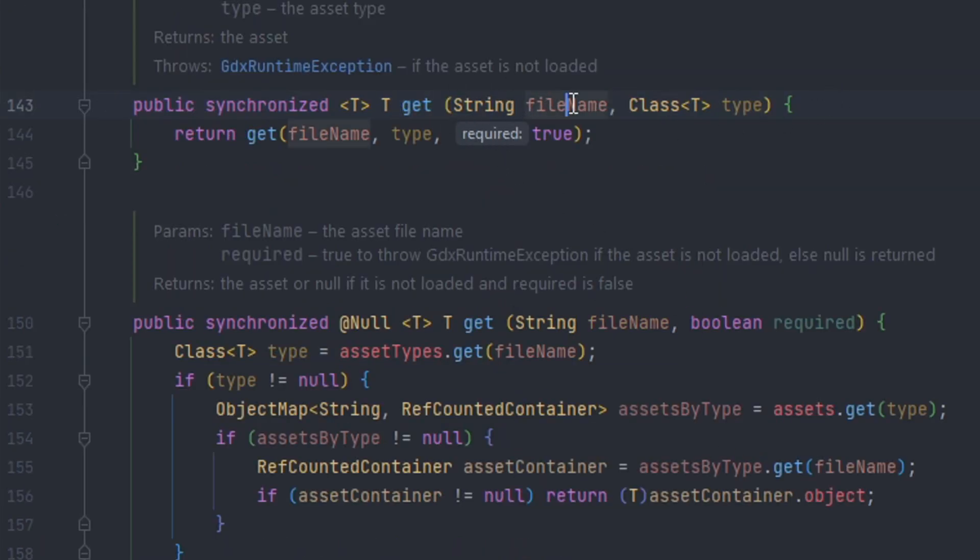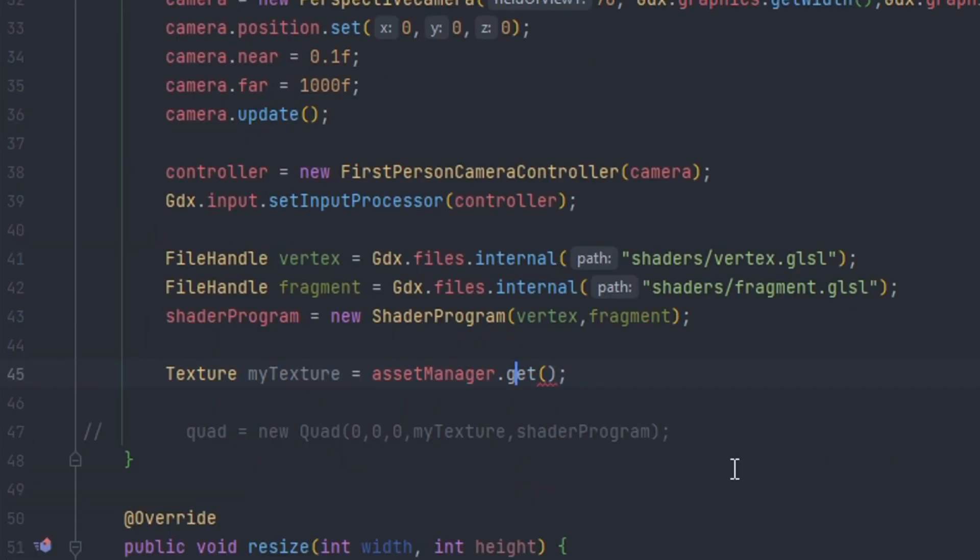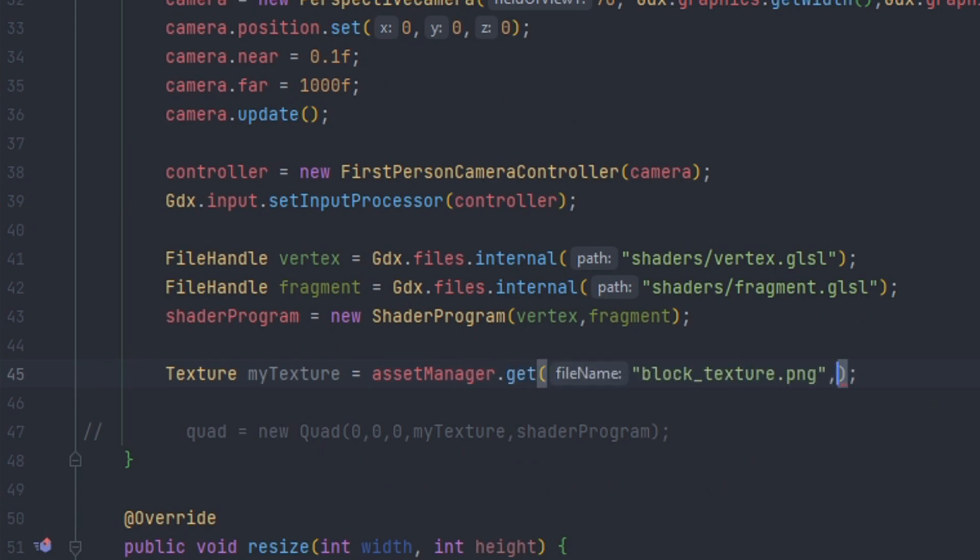Which takes in a file name which is the exact same path towards the resource that we just put in the load method, and then the class type. So we go back here, we put in the path, and then we put in the type.